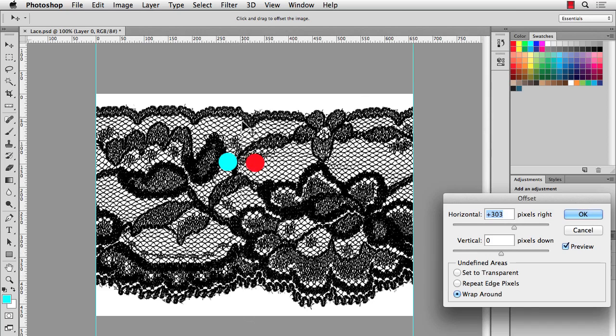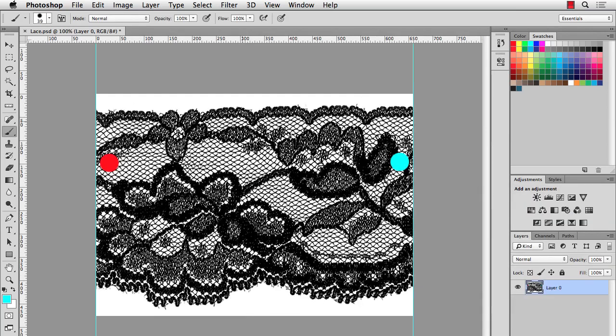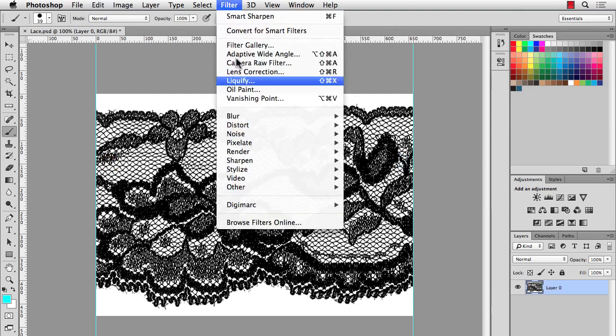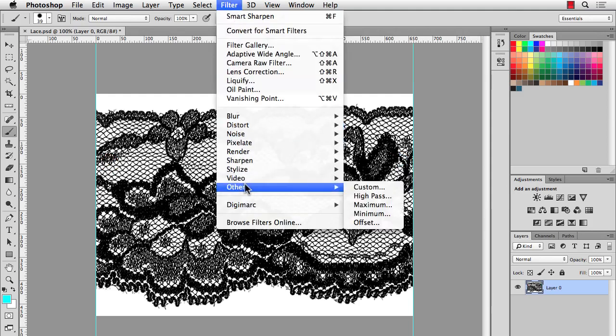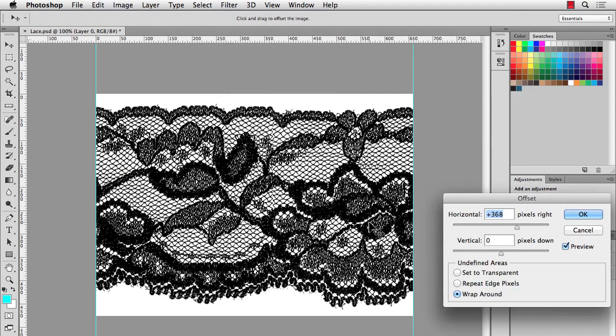And once we do that, everything will be in repeat. So let me exit out of that. And I'll undo my brush strokes. And let's go back in, Filter, Other, Offset. And this is about right. I see that my seam is right here in the middle. Hit OK.